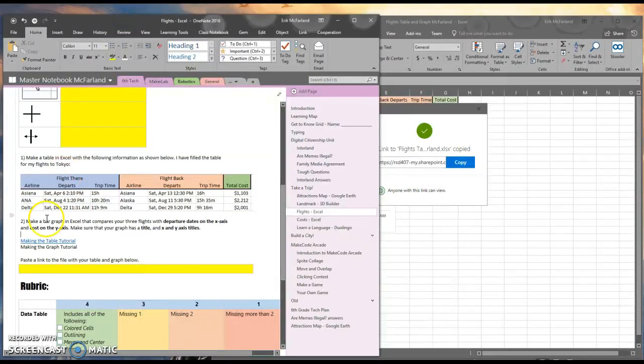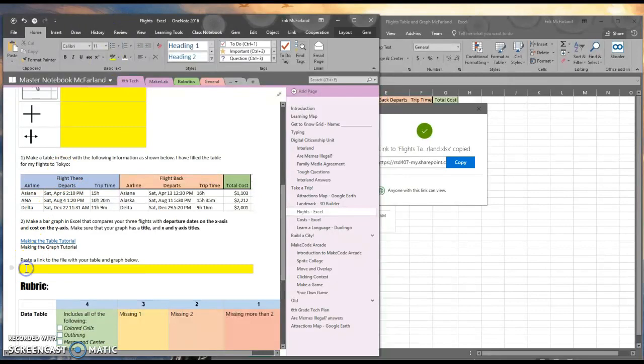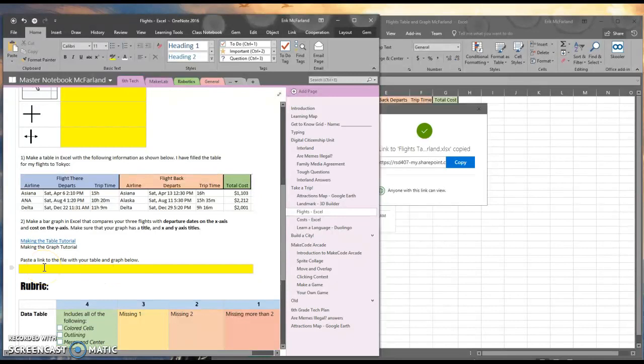I'll head back over to OneNote, and in this box right here, it says paste a link to the file with your table and graph below. I'll hit control V to paste that in there.